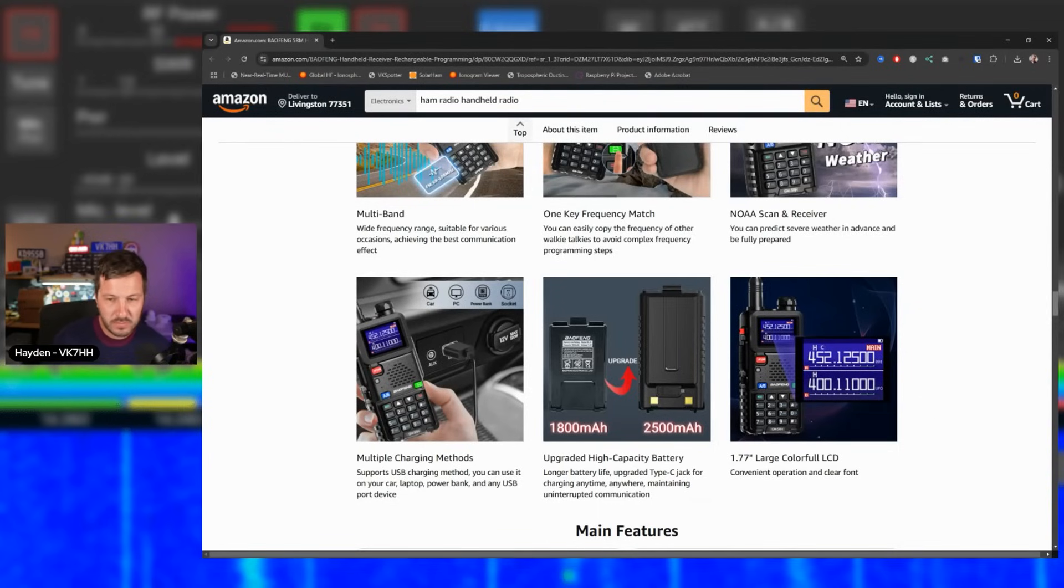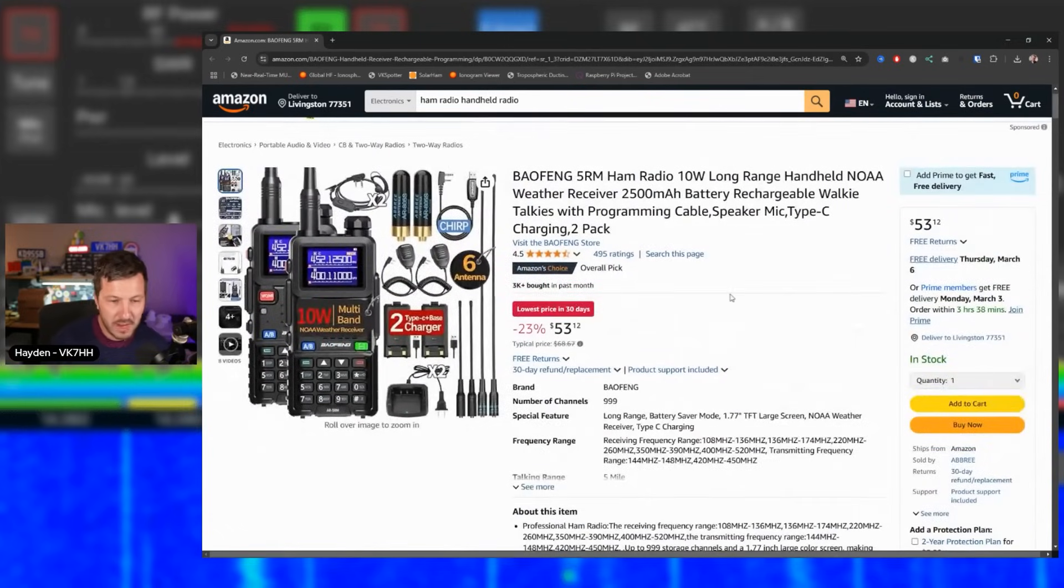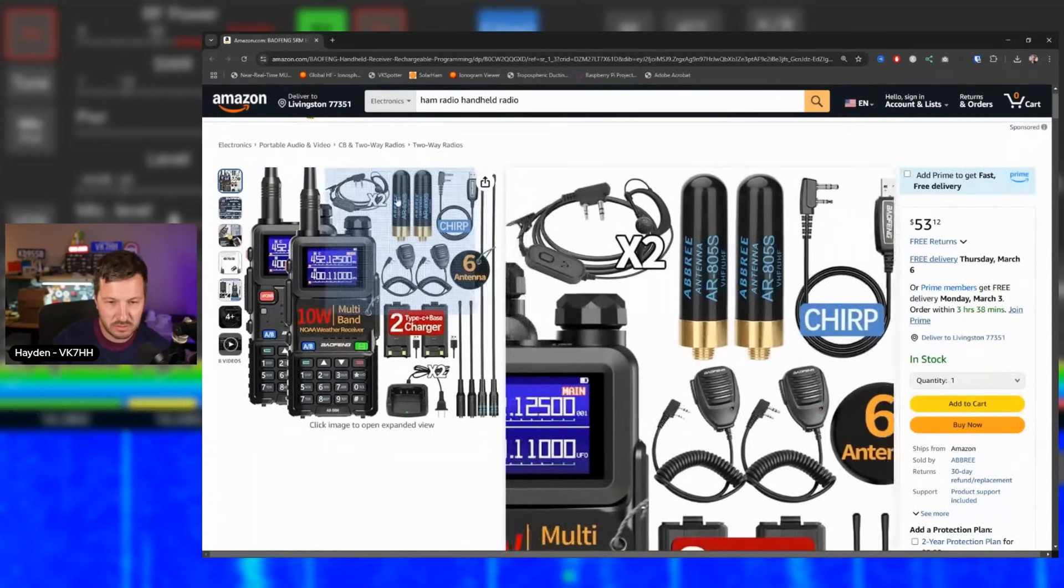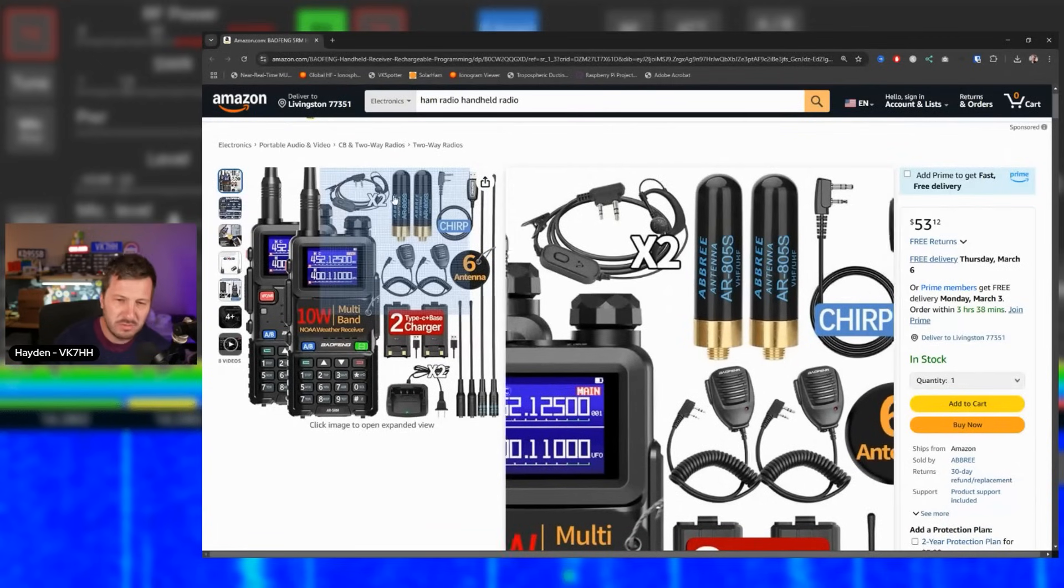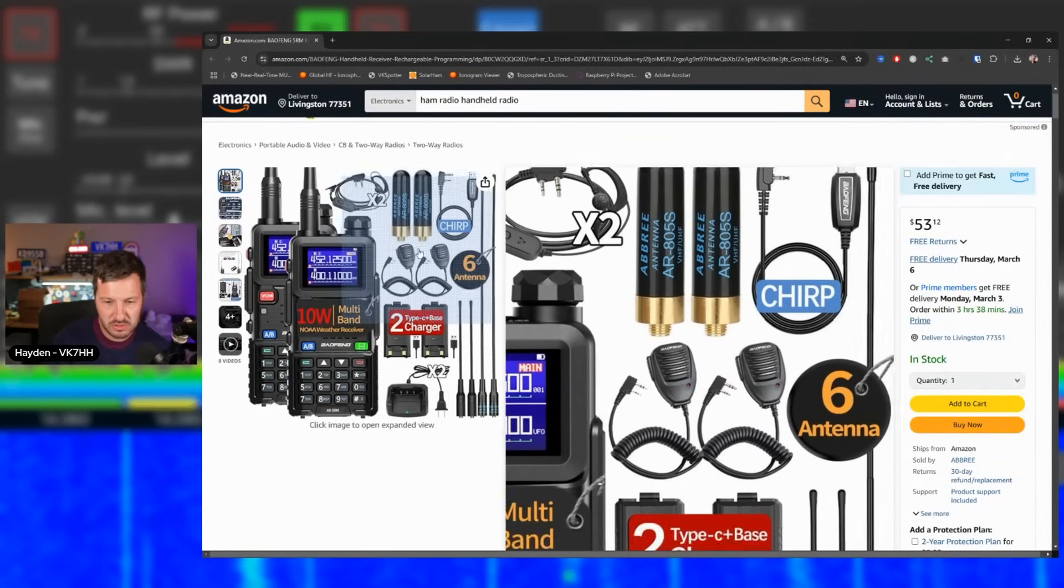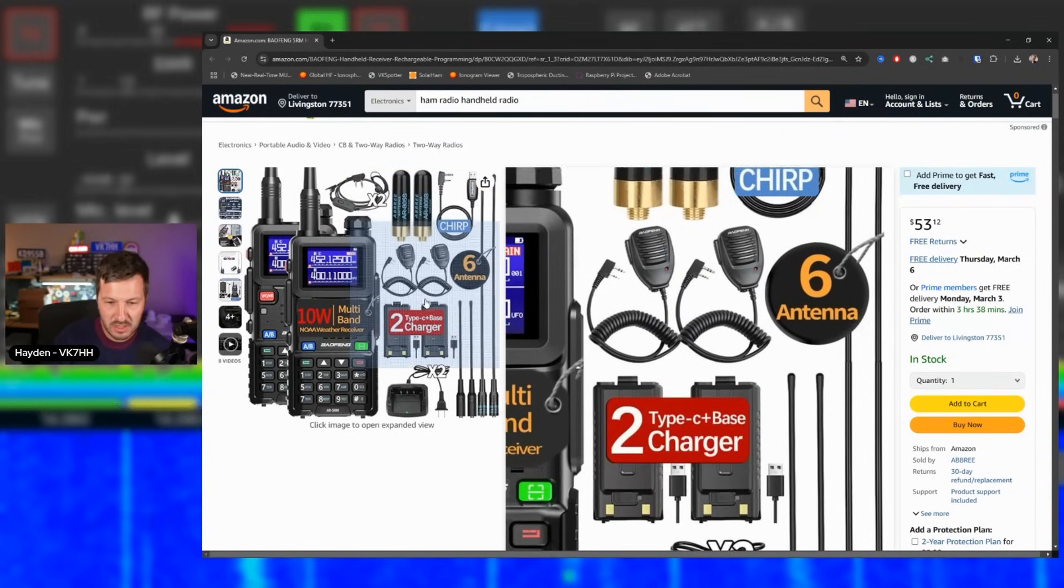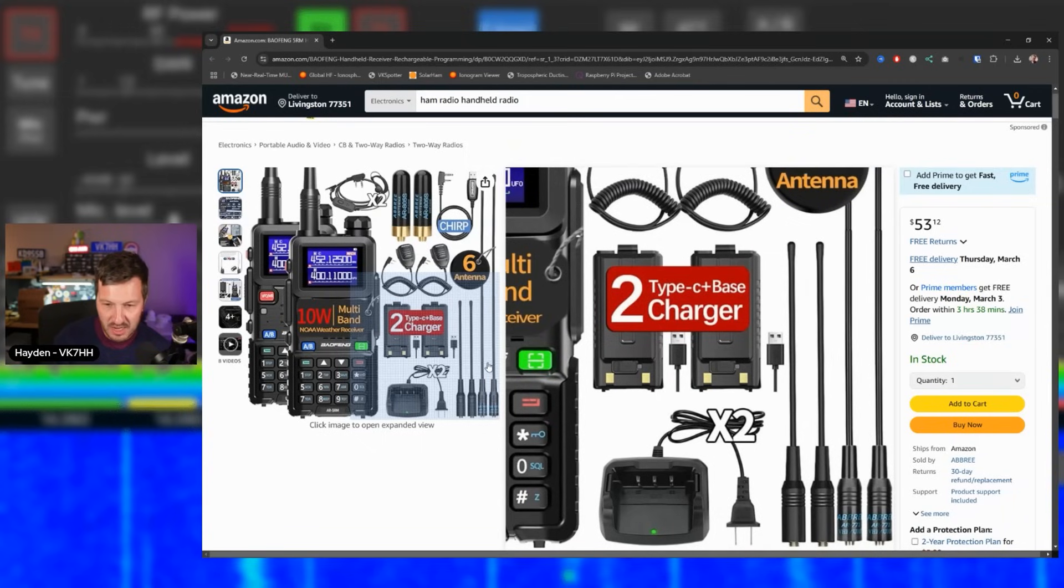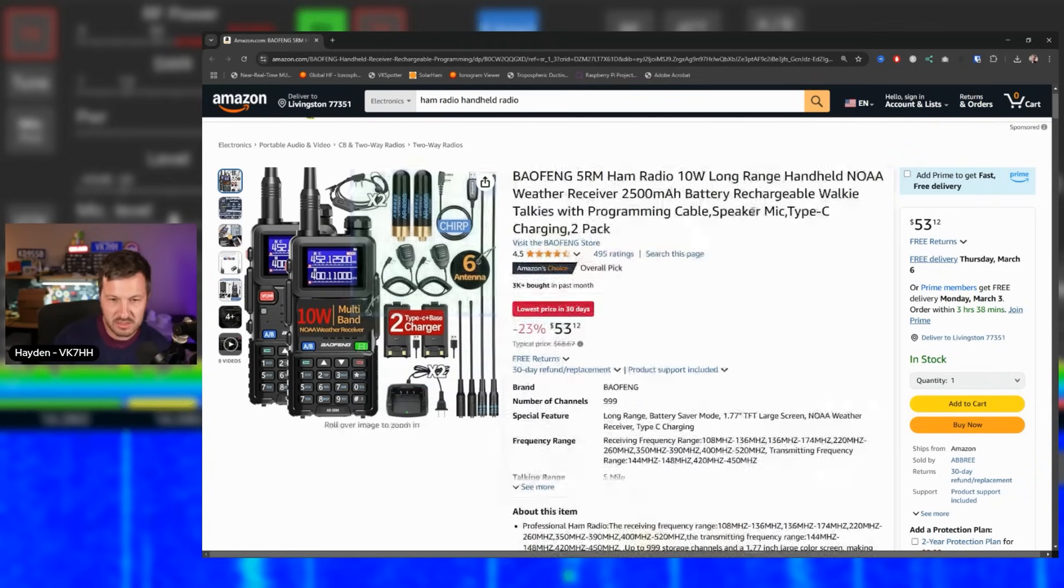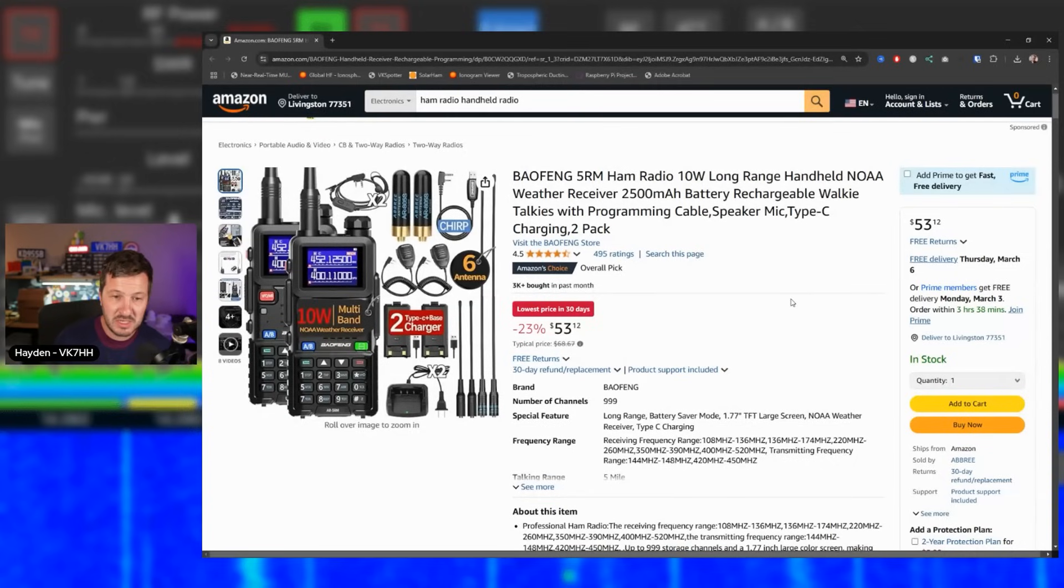So this particular one here is a two-pack and it comes with two radios, two little smaller stubby antennas, which are not really that good, but it does come with them. Two earpieces, two handheld external microphones. It comes with a programming cable for chirp. It comes here with two batteries, two chargers, and four antennas. So two short, a medium length antennas, and two longer abree antennas. So you get all of those two pack of radios for $53. So there is a lot of value in this particular model and in this particular deal that I found on Amazon.